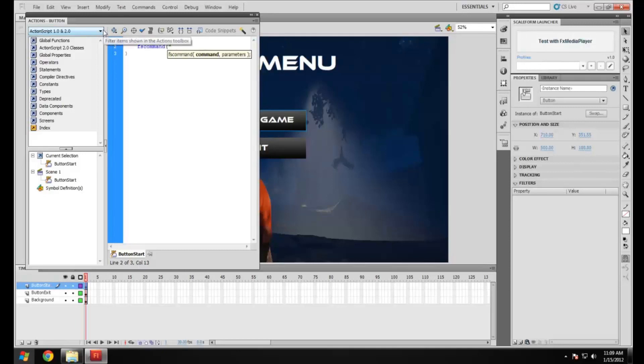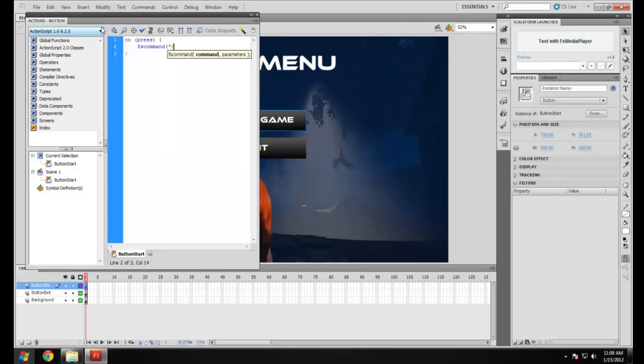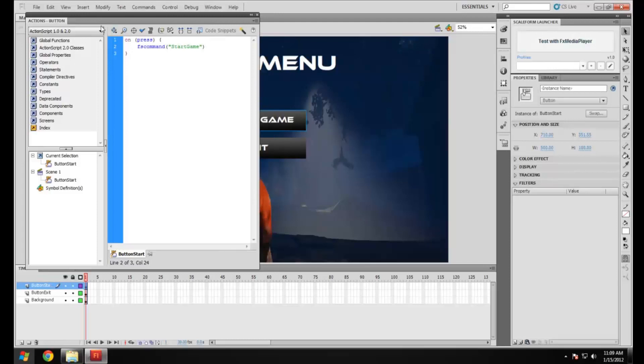For this one I'm just going to put in start game. Then I'm going to close that off. And that's it. I'm just going to put this in to end the statement.